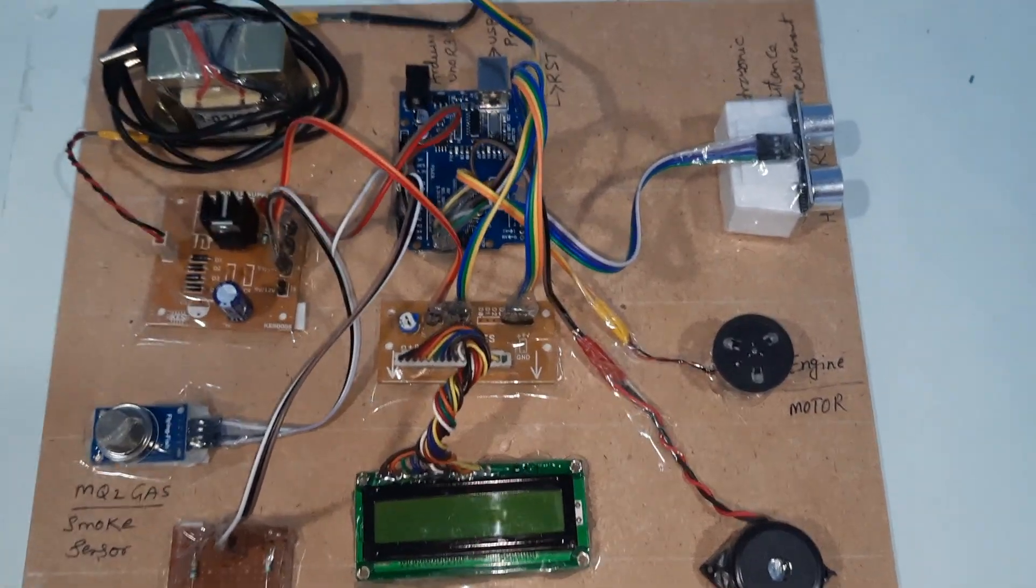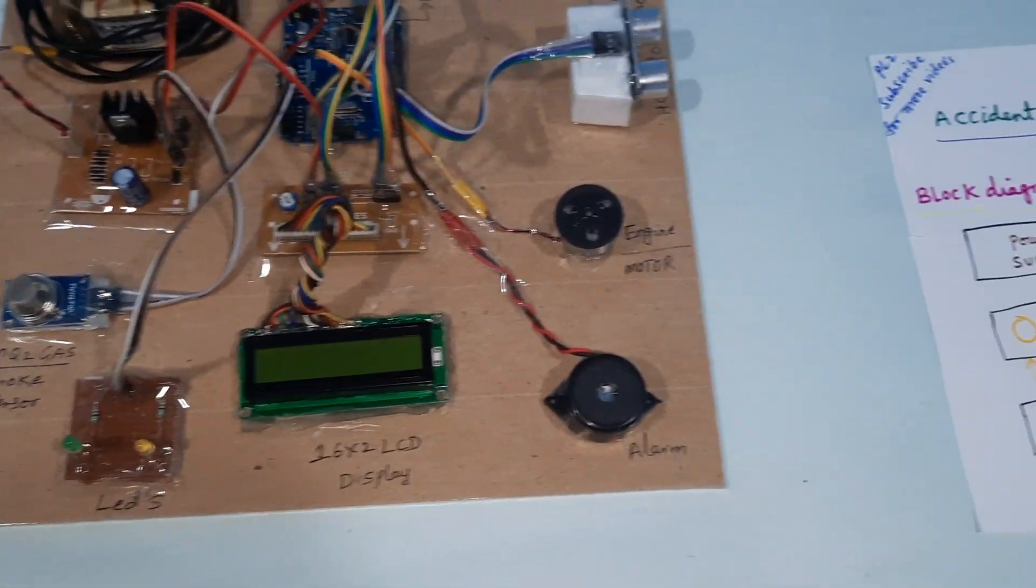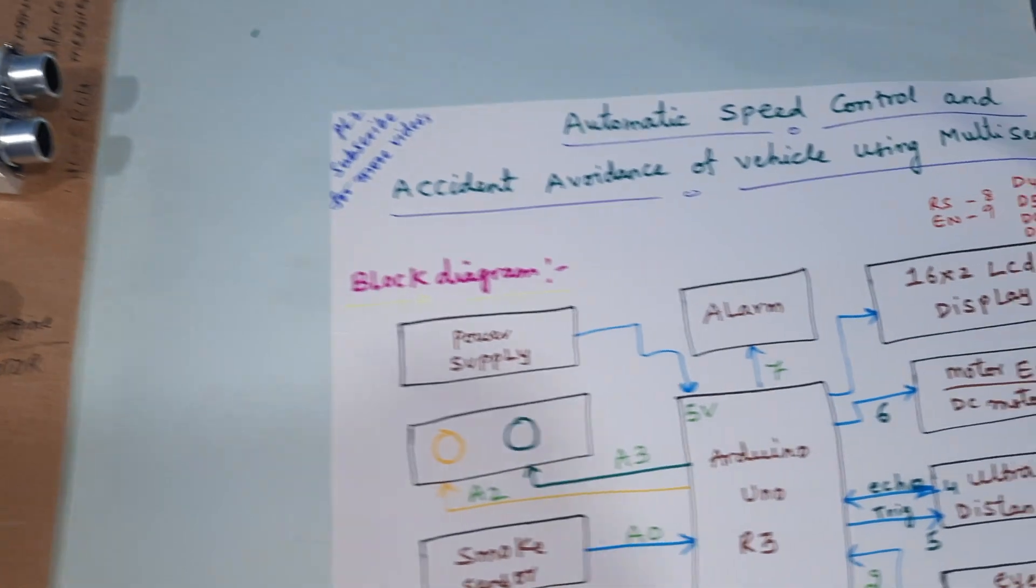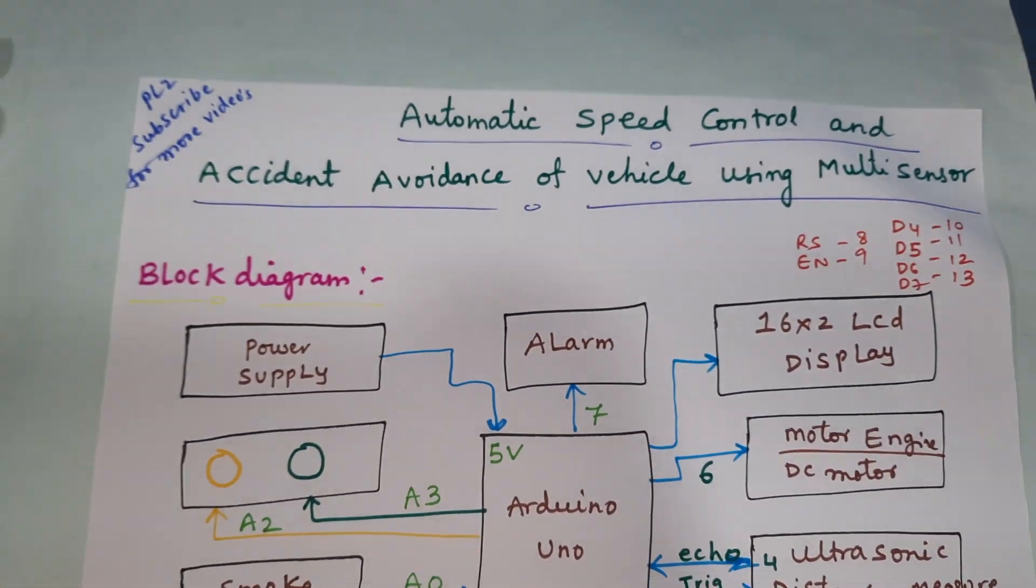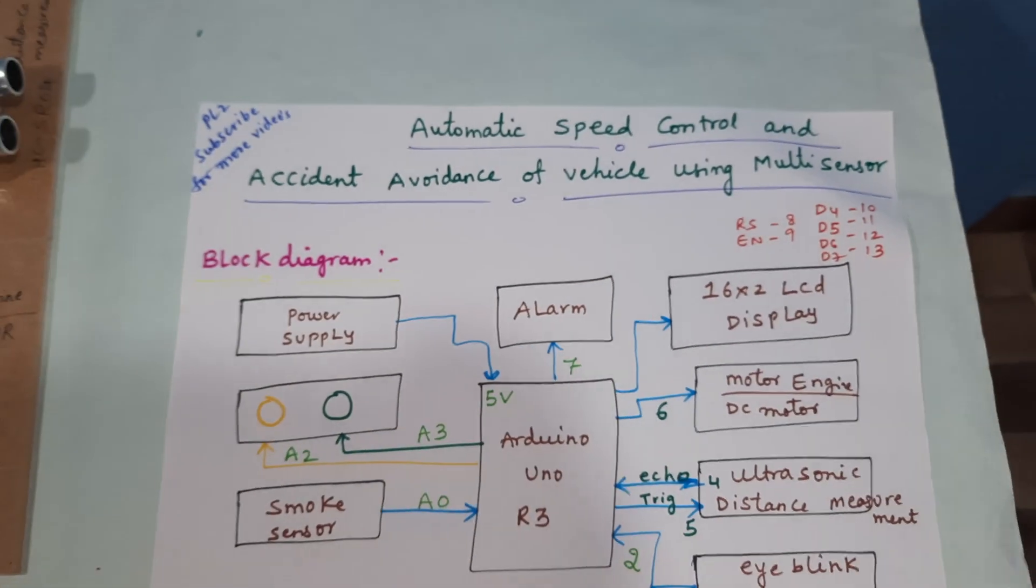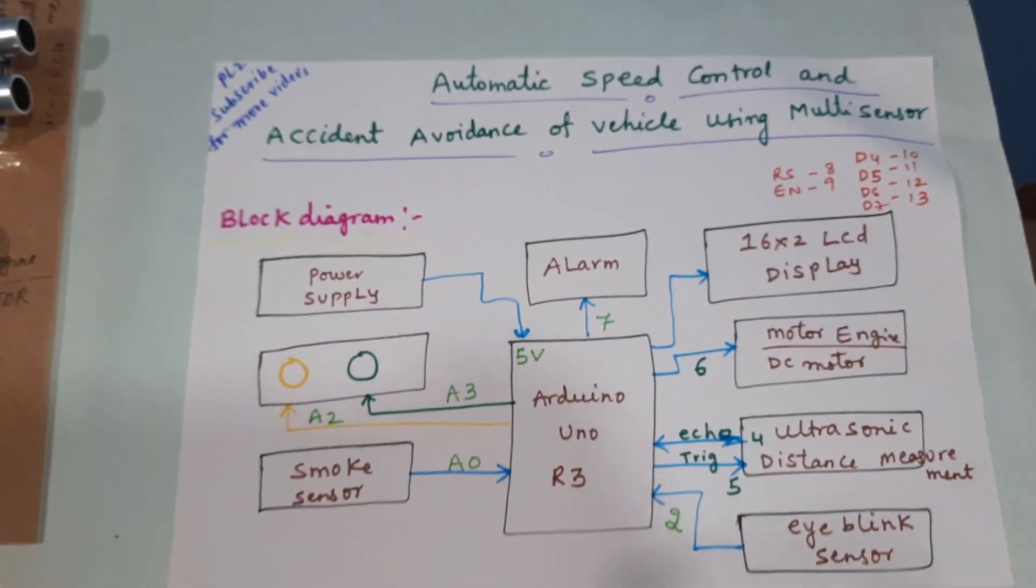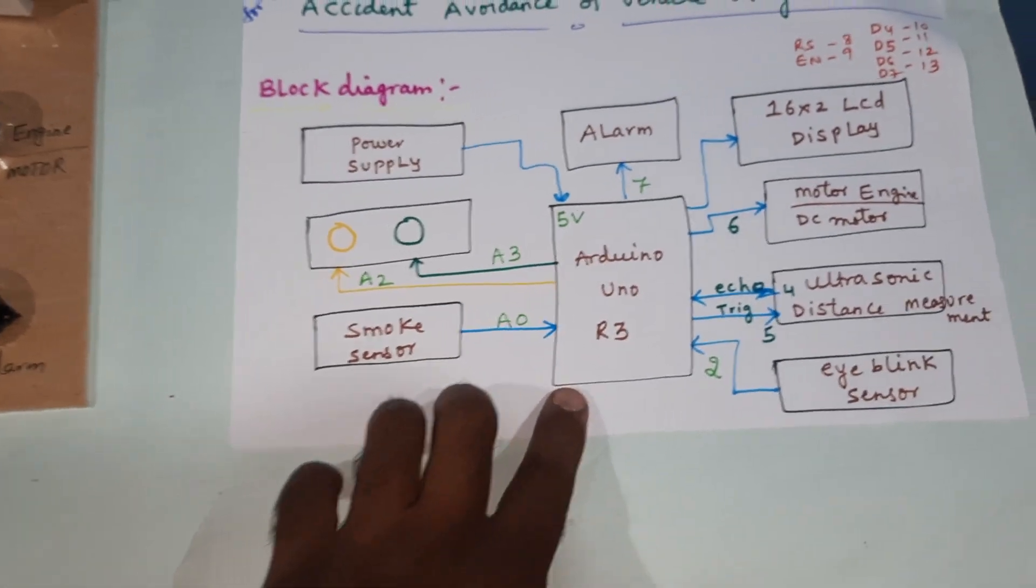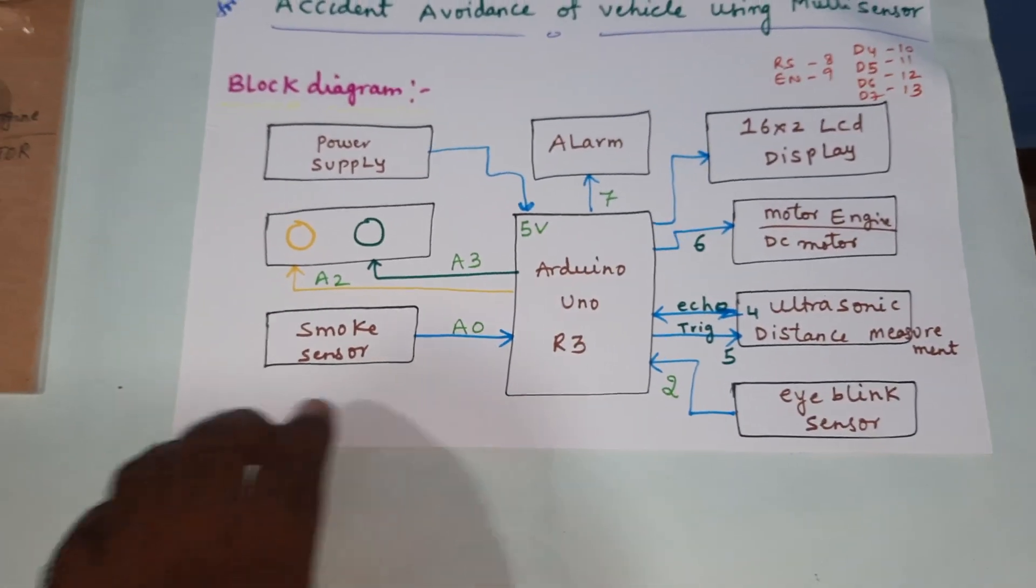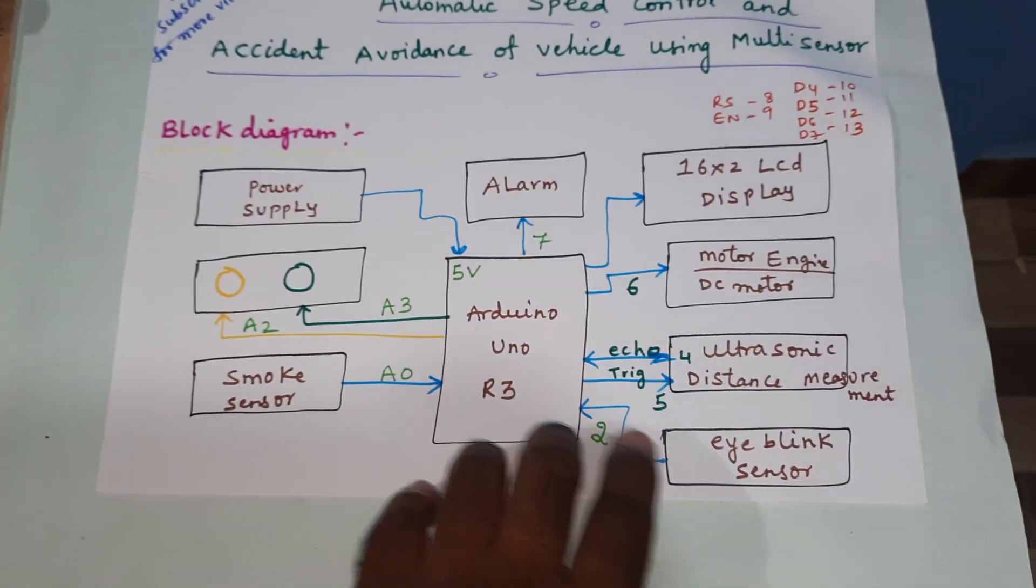Hi, we are from SVSM. The project title is automatic speed control and accident avoidance of vehicle using multi-sensor. In this project we are using an Arduino Uno, smoke sensor, and HCSR04 ultrasonic distance measurement sensor.